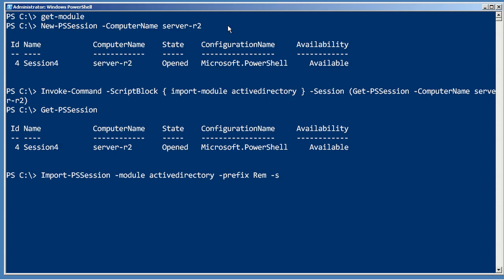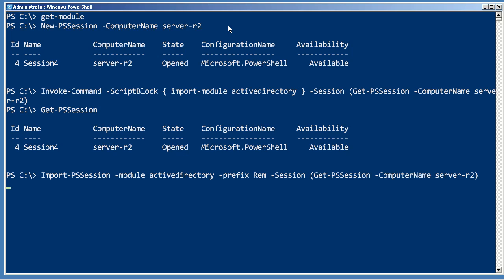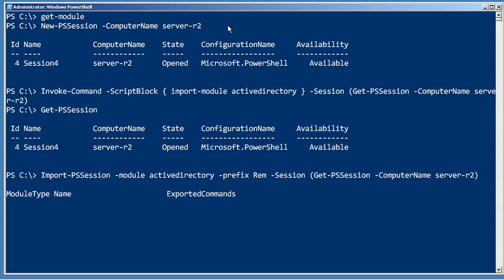And again I need to give it a session to import them from. So I'm gonna give it that one that's already open. Import PS session from computer name server-r2. That's gonna bring a shortcut version of every single command from the Active Directory module over to my computer.